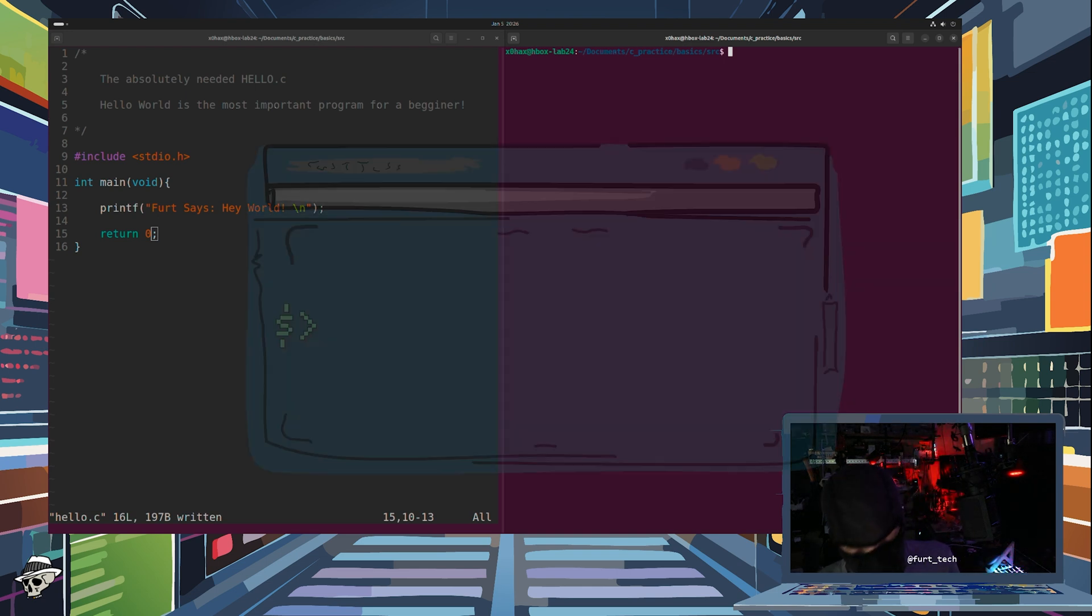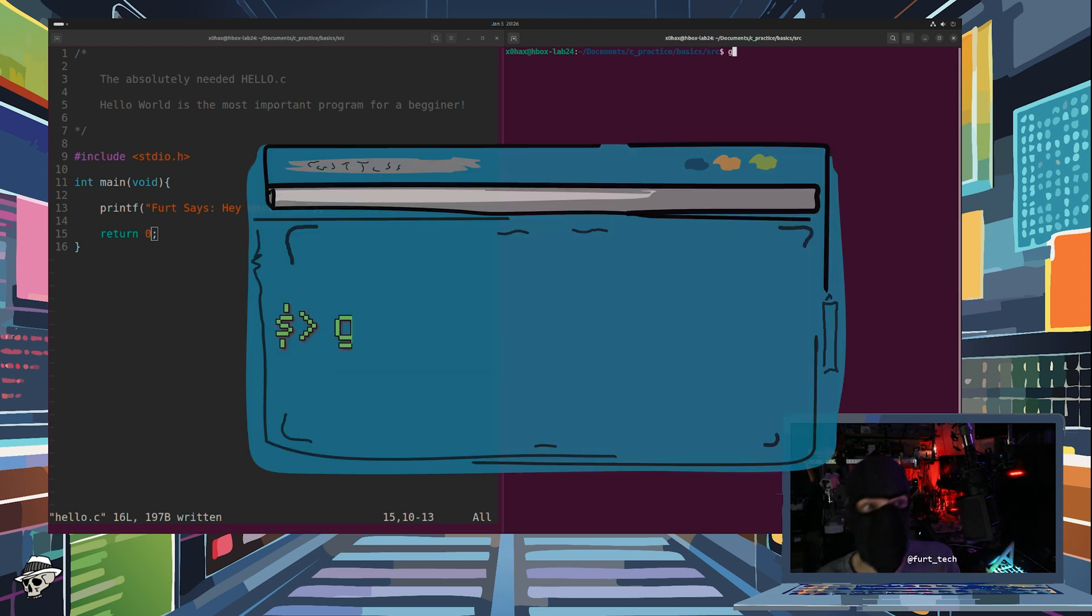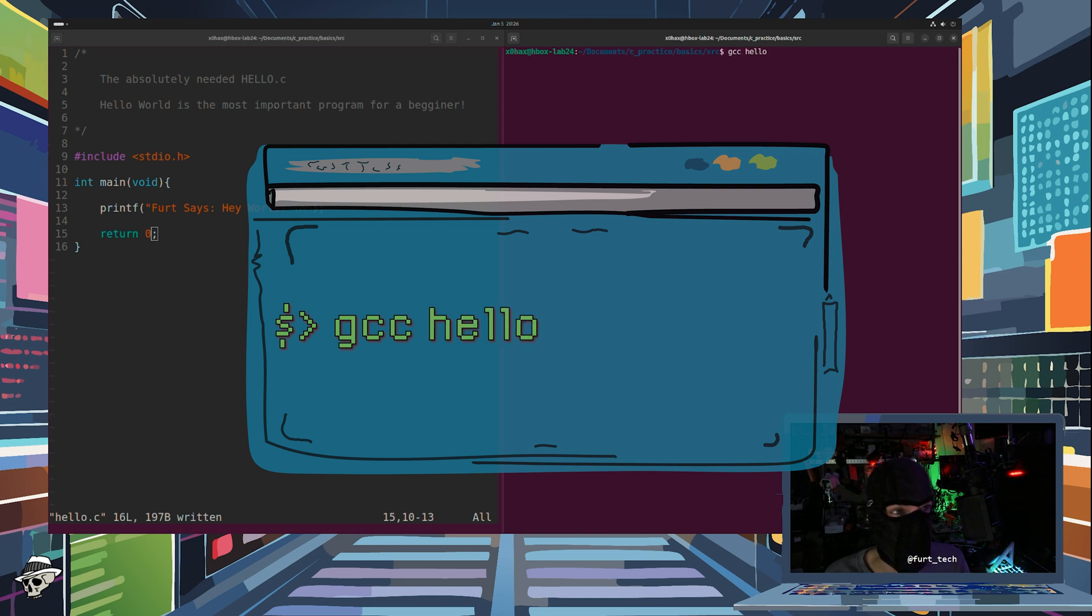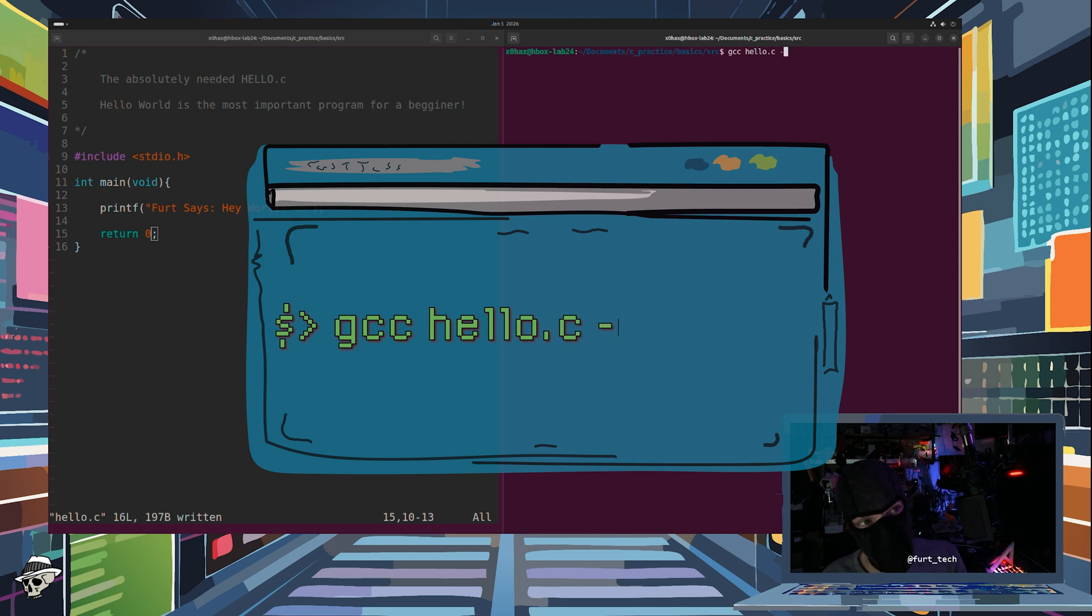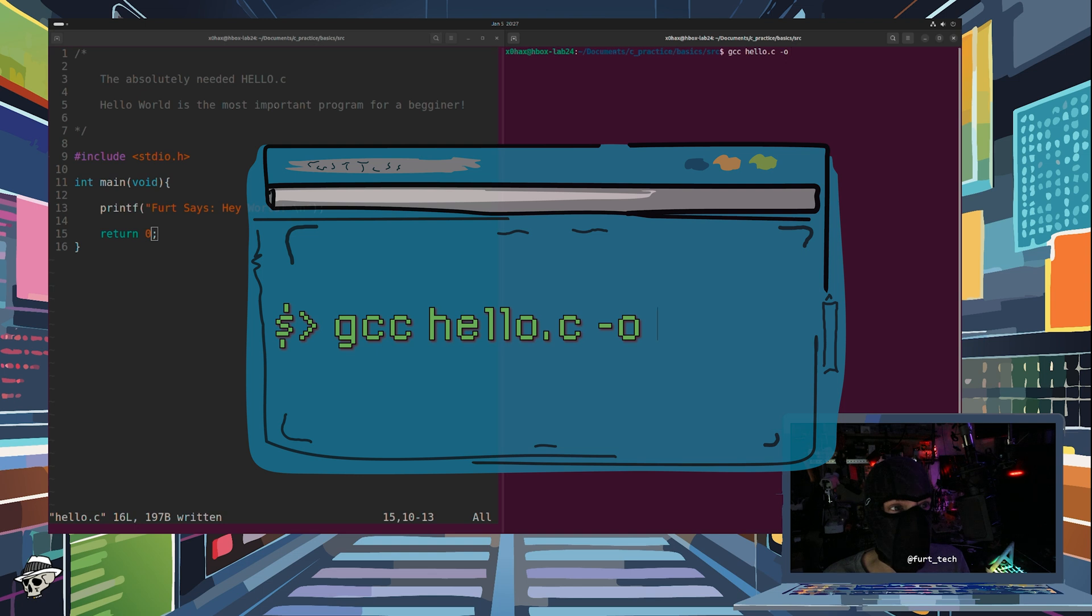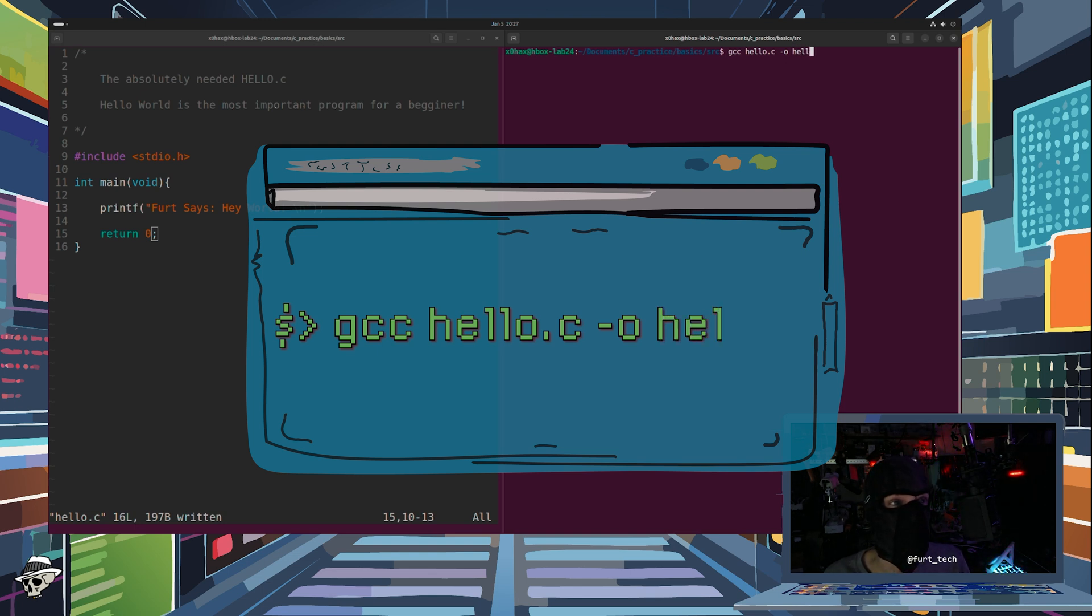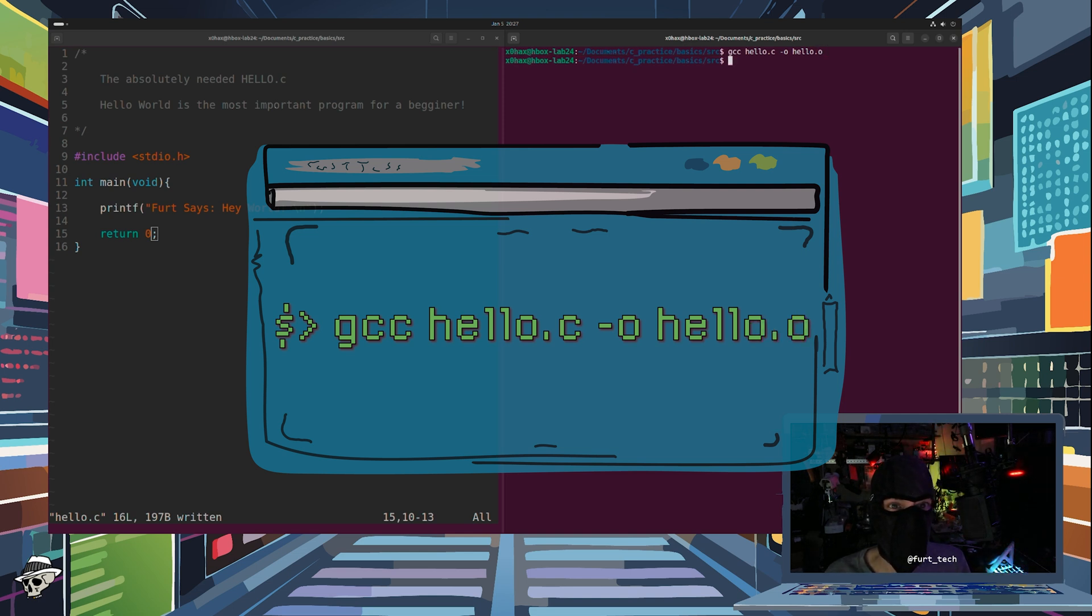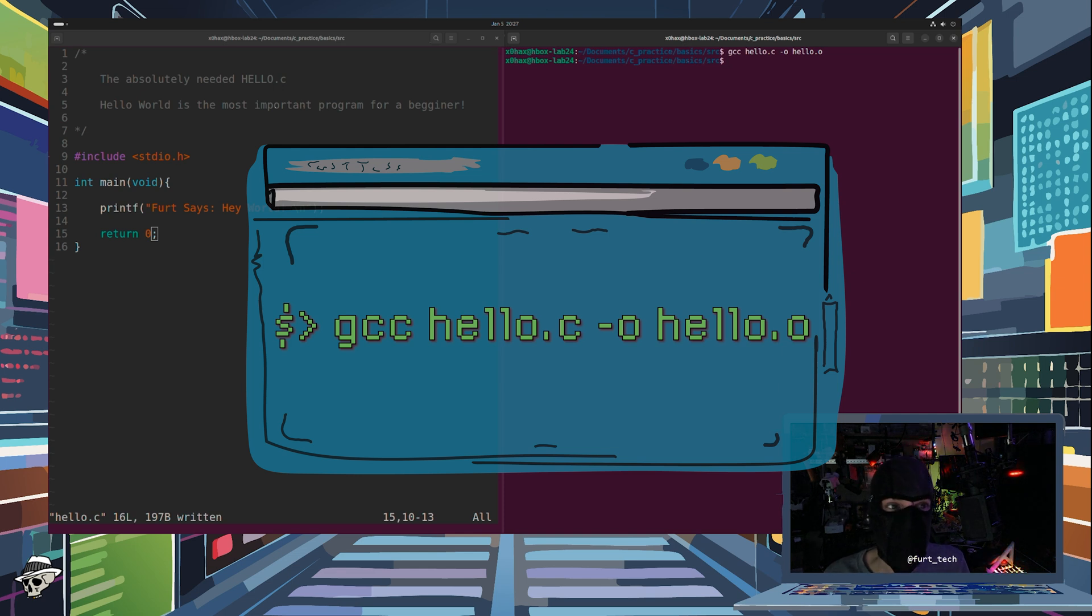We simply type gcc into our terminal, followed by the name of our file, which in this case is hello.c. We type dash o to tell the compiler we want to indicate an output file name, and we will simply name that hello.o. Now as long as we didn't make any mistakes, we shouldn't see anything from the compiler. Silence in this case is golden.